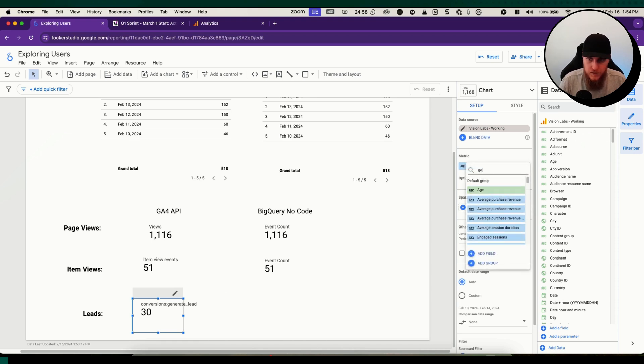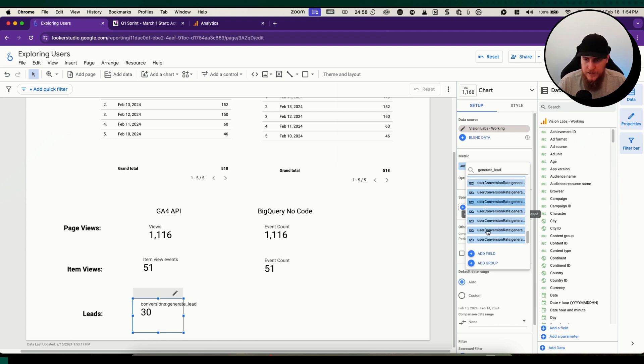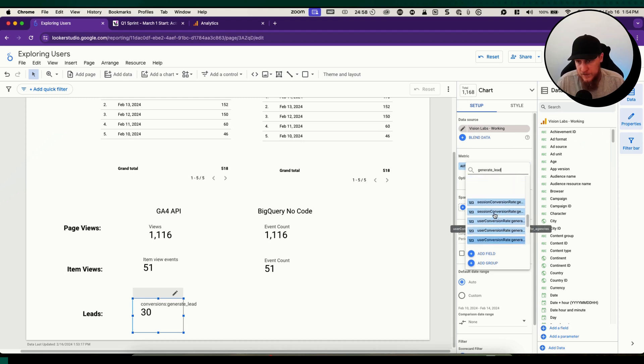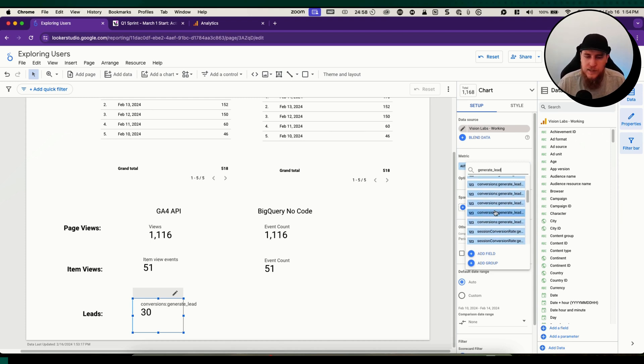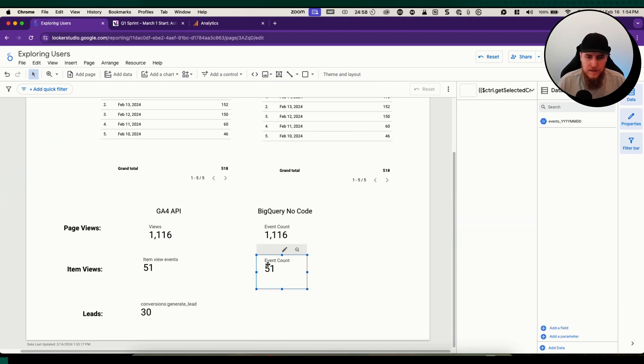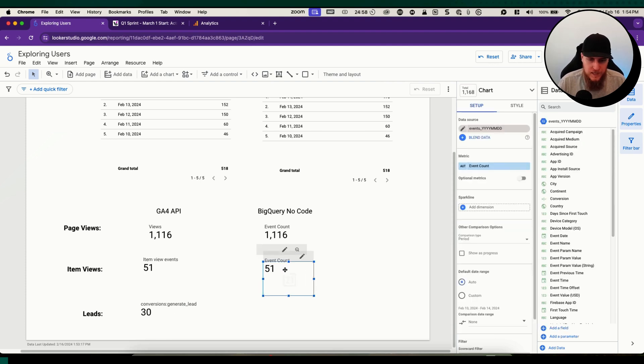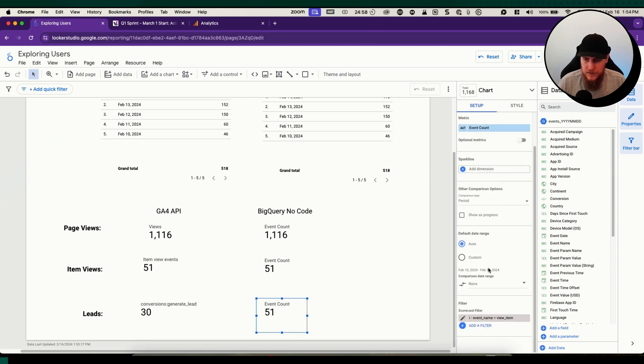There's not like the native lead thing, it has to be marked as a conversion. It'll come up with conversion rates, but we just want the total count of generate lead because that's a custom one for us.